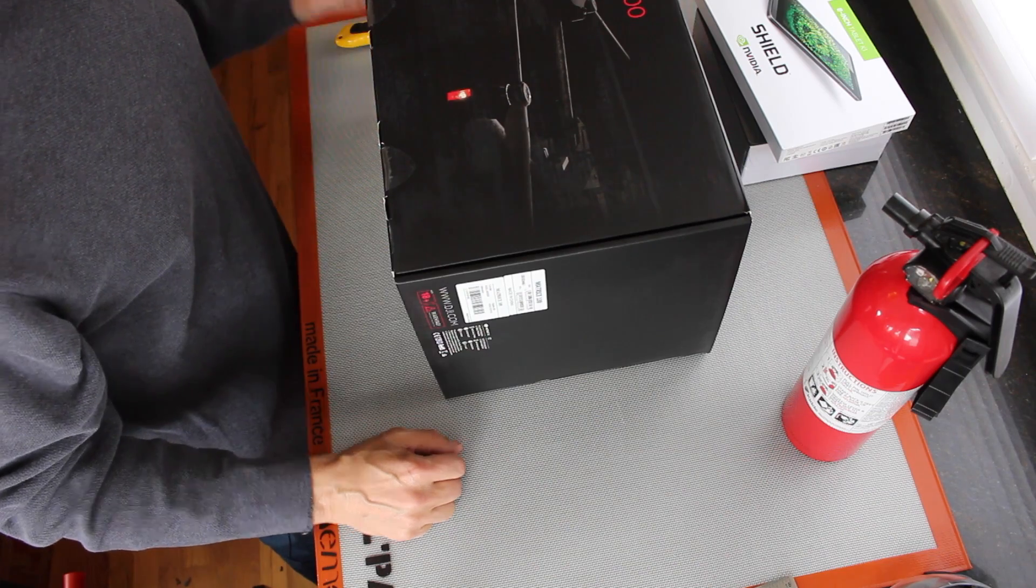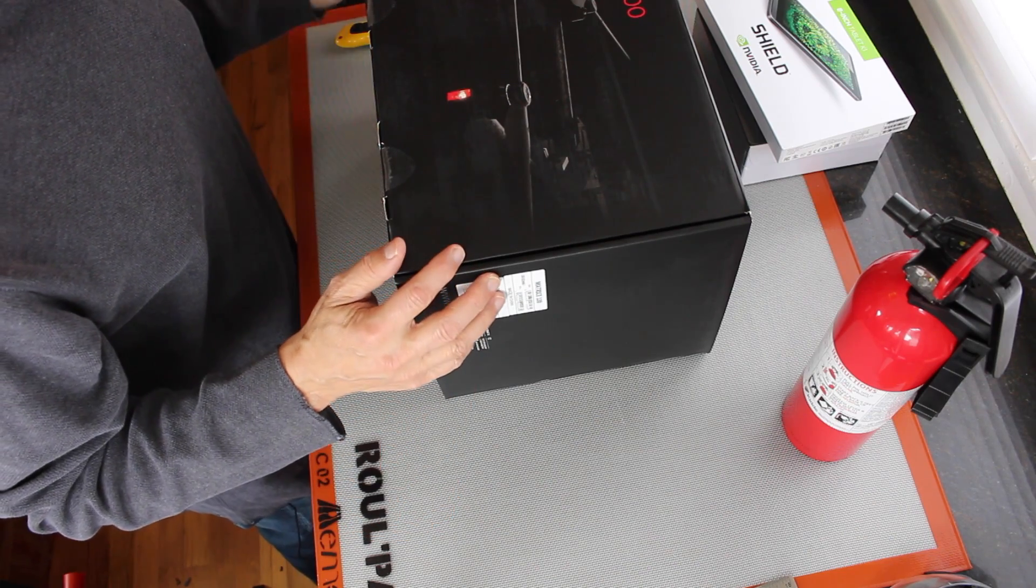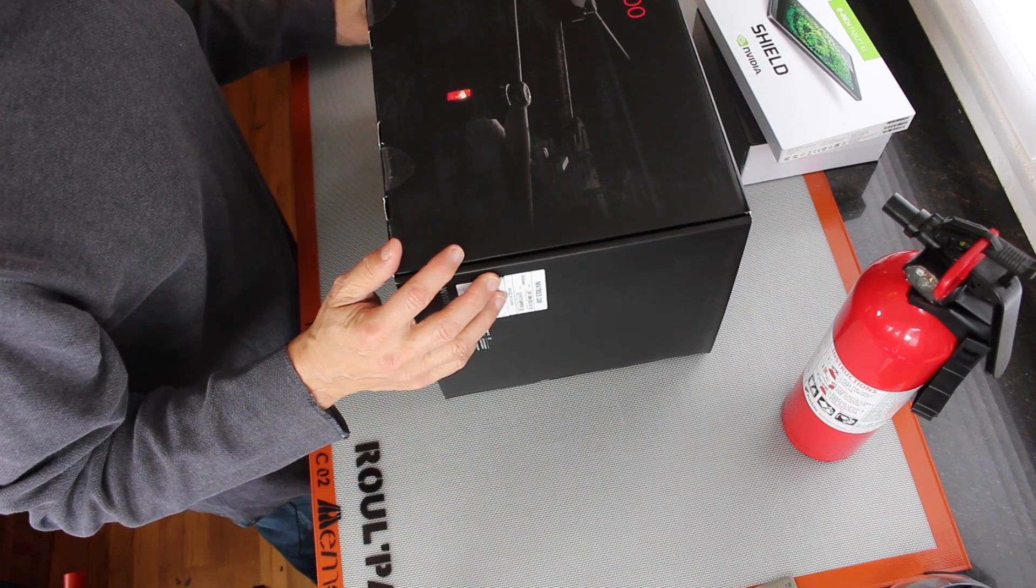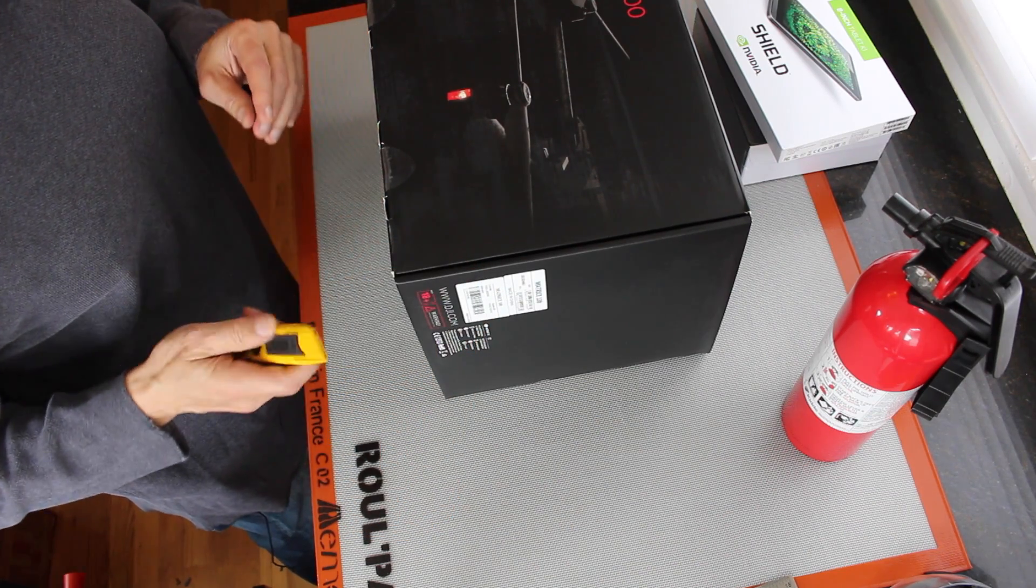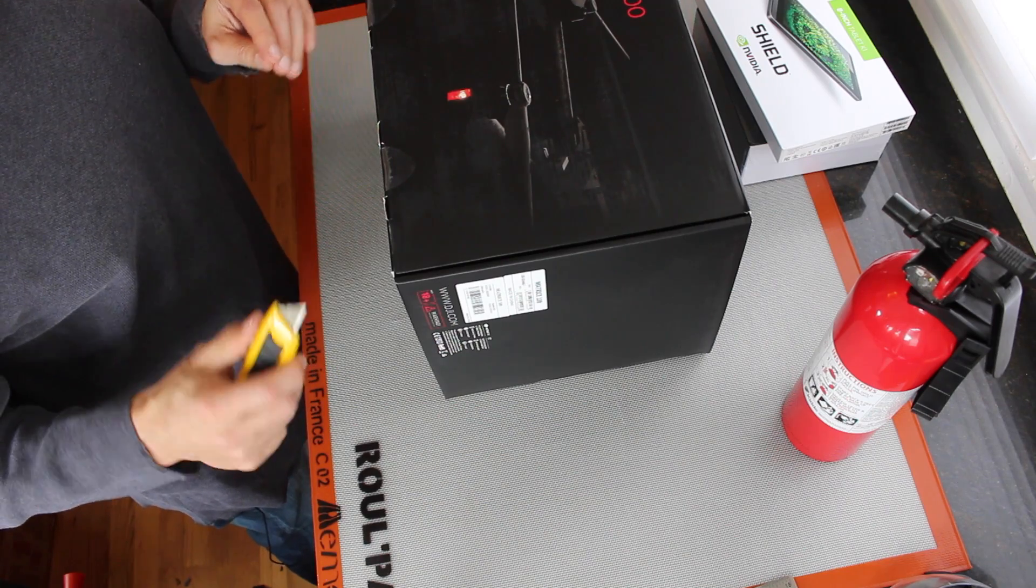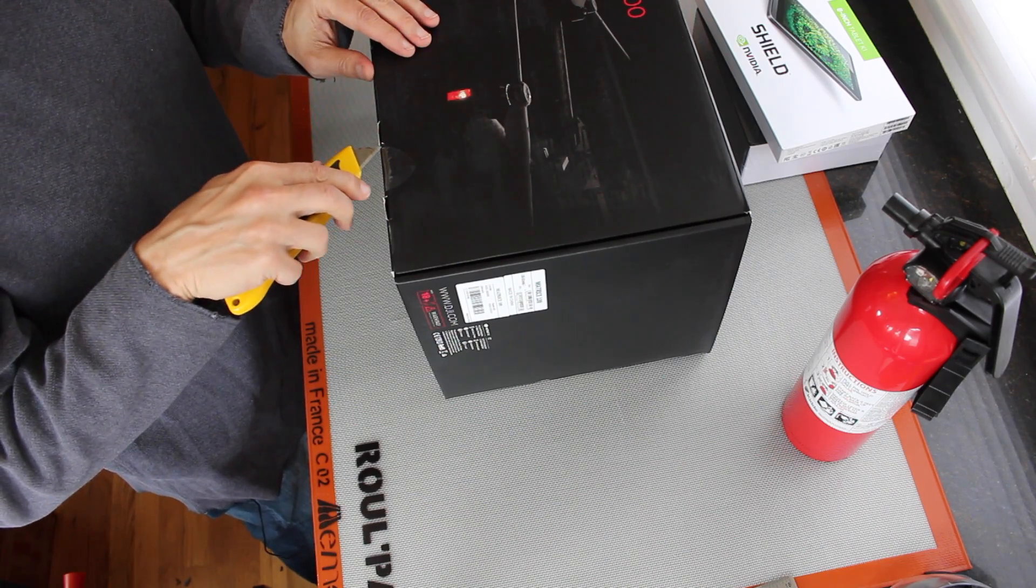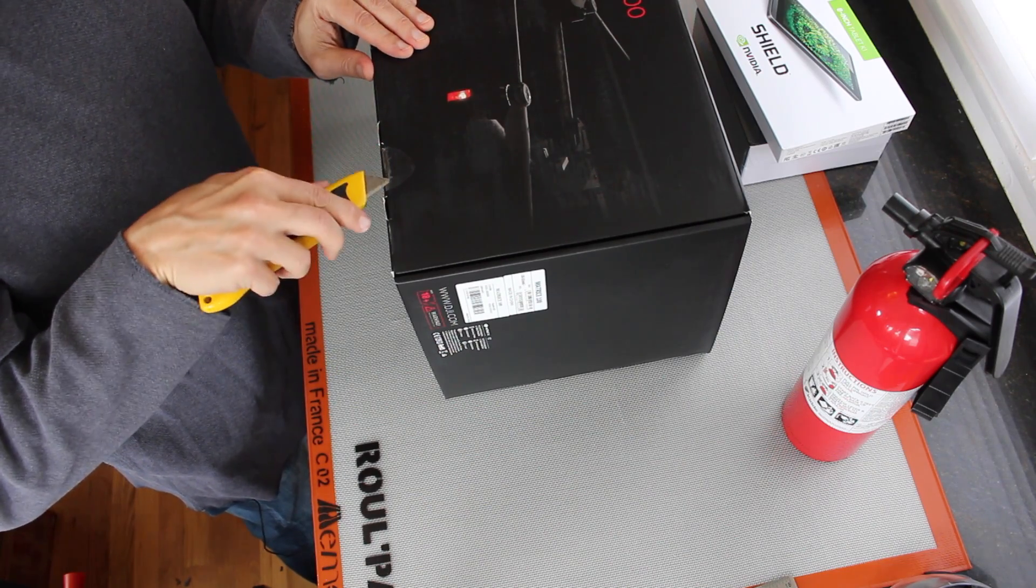This is the Matrice 100 from DJI, which is a developer drone. Let's open the box and see what's inside.